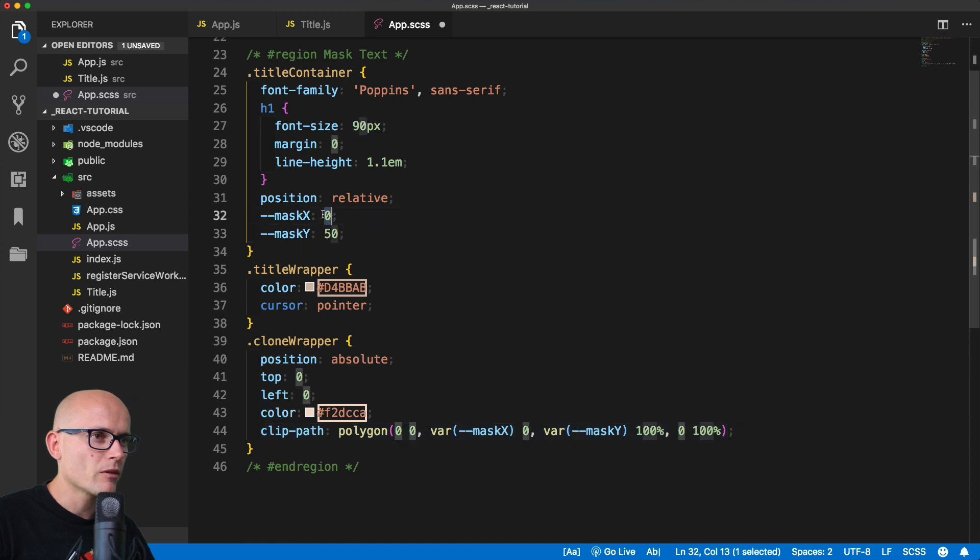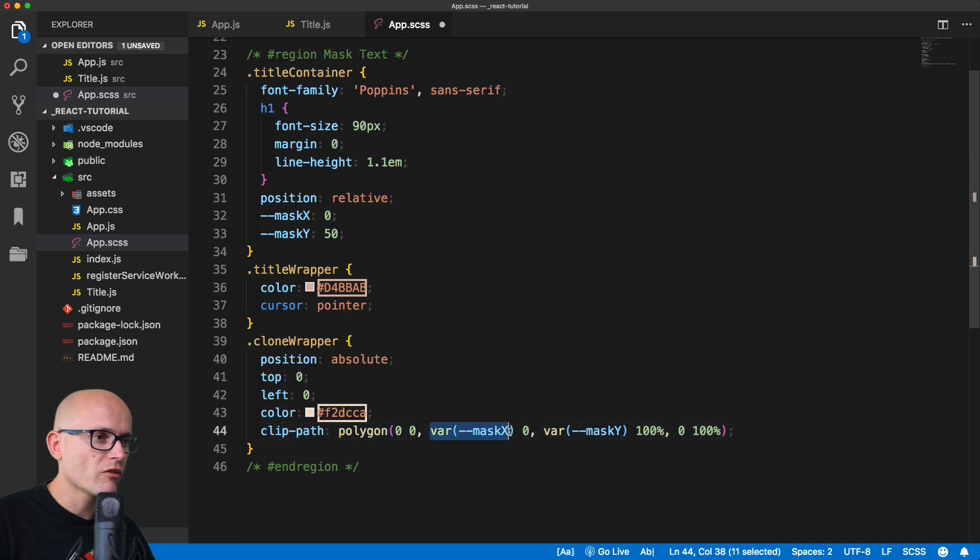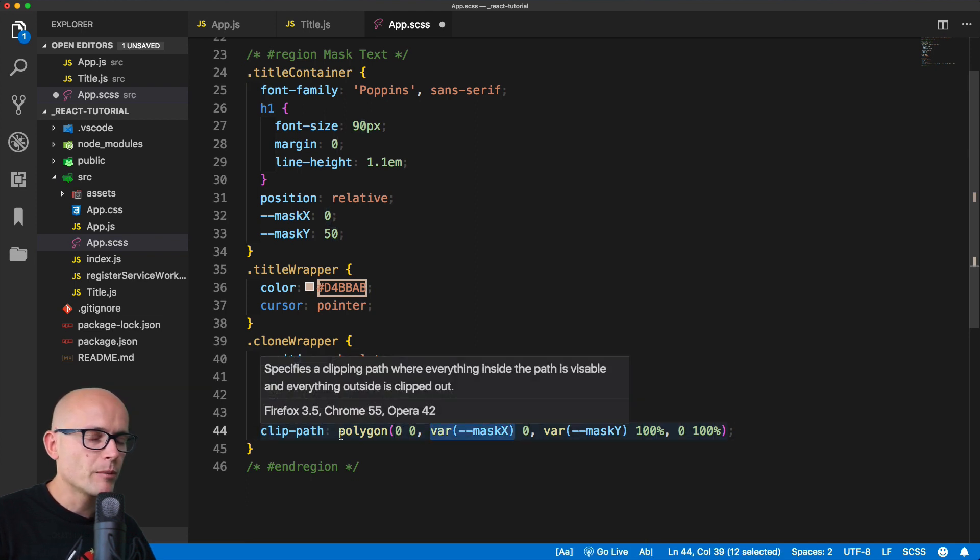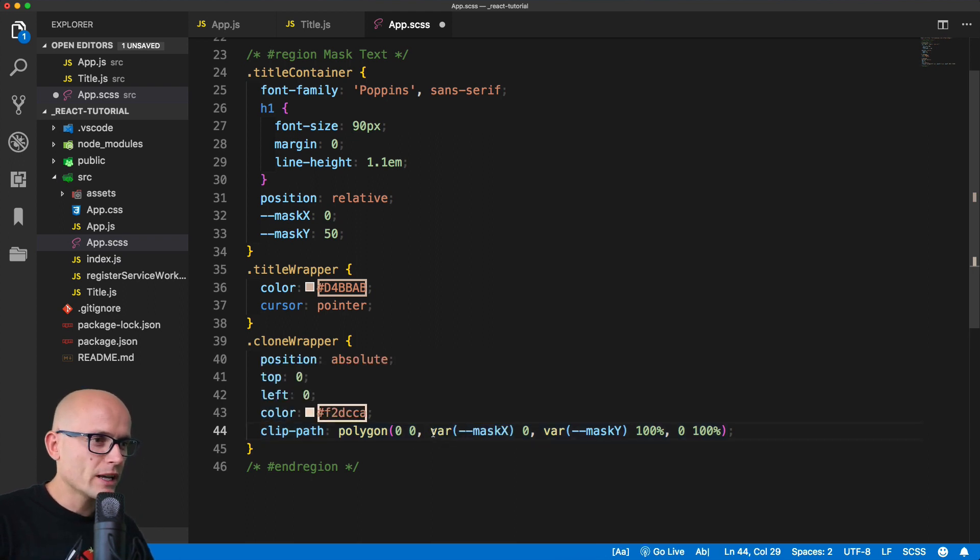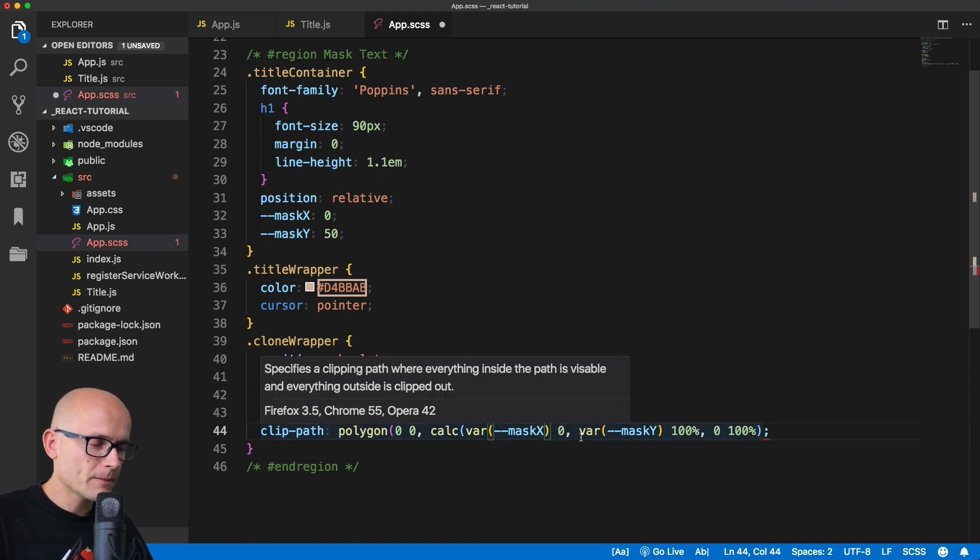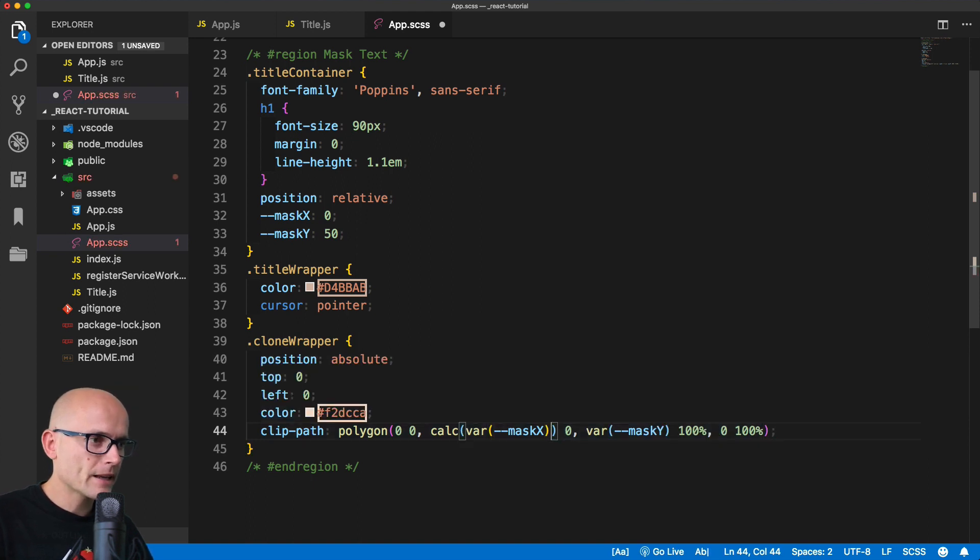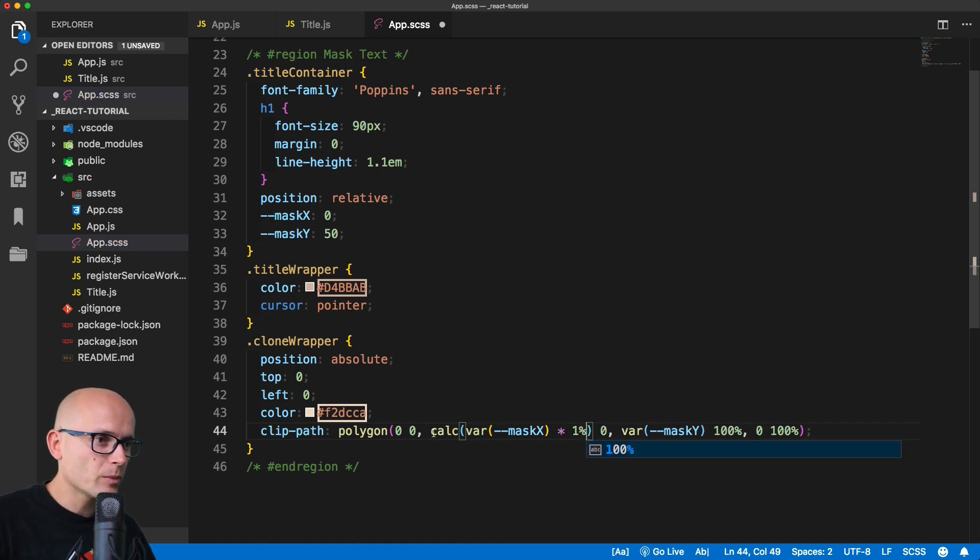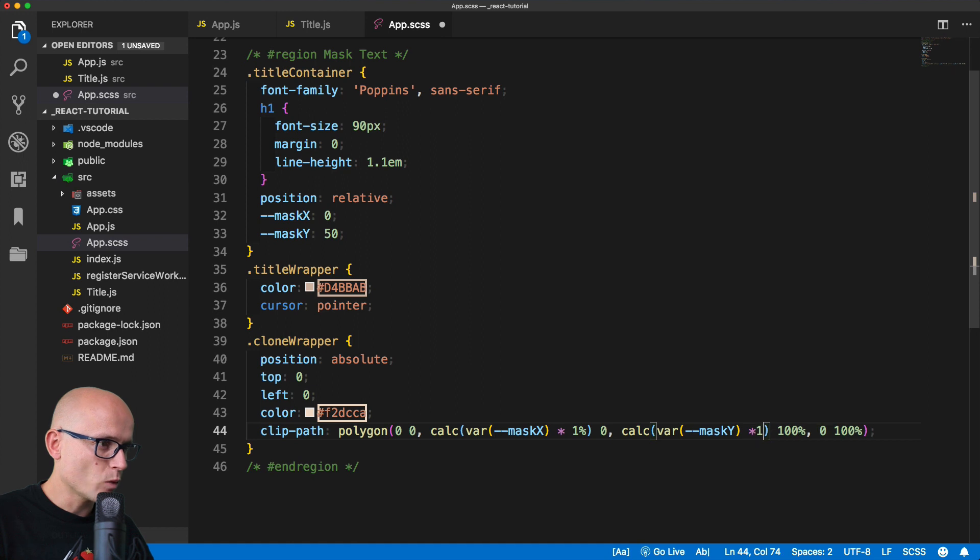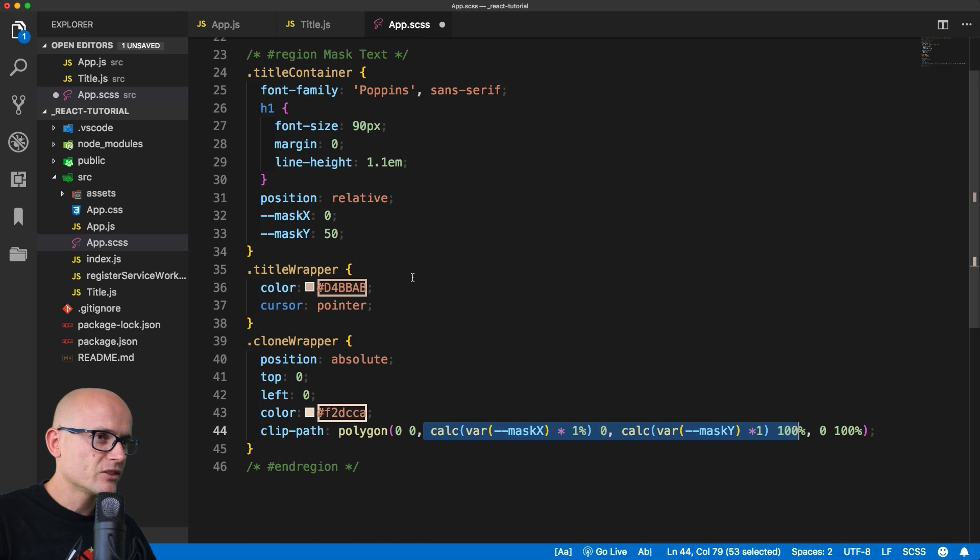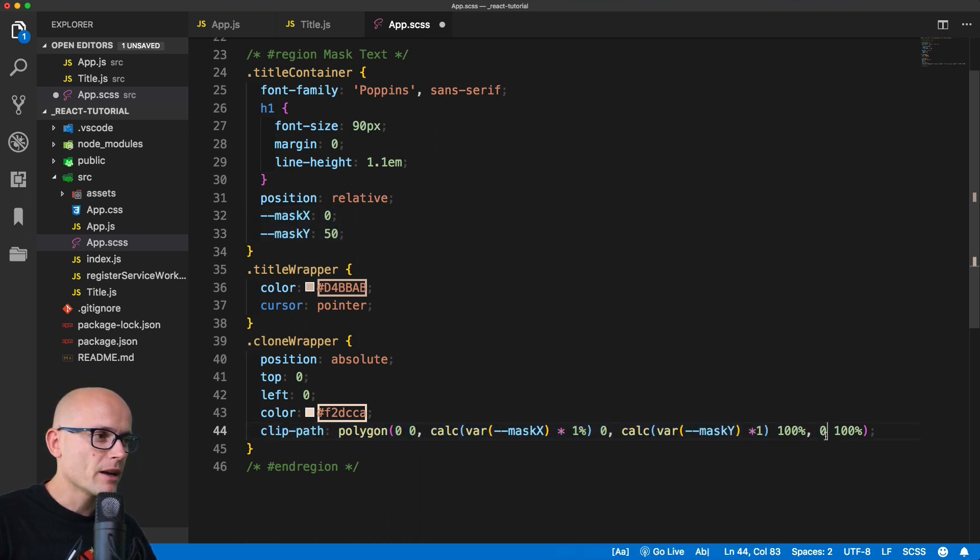But the problem is we have only the number 0 and 50. What we want to do is convert this into percentage. To define a polygon we need to specify percentage, and for that we will wrap this in a calc. We'll calculate this and multiply it by one percent, and this will give us zero percent in this case. But in the other case it will be 50 percent. Times one should now convert these two values into percentage.